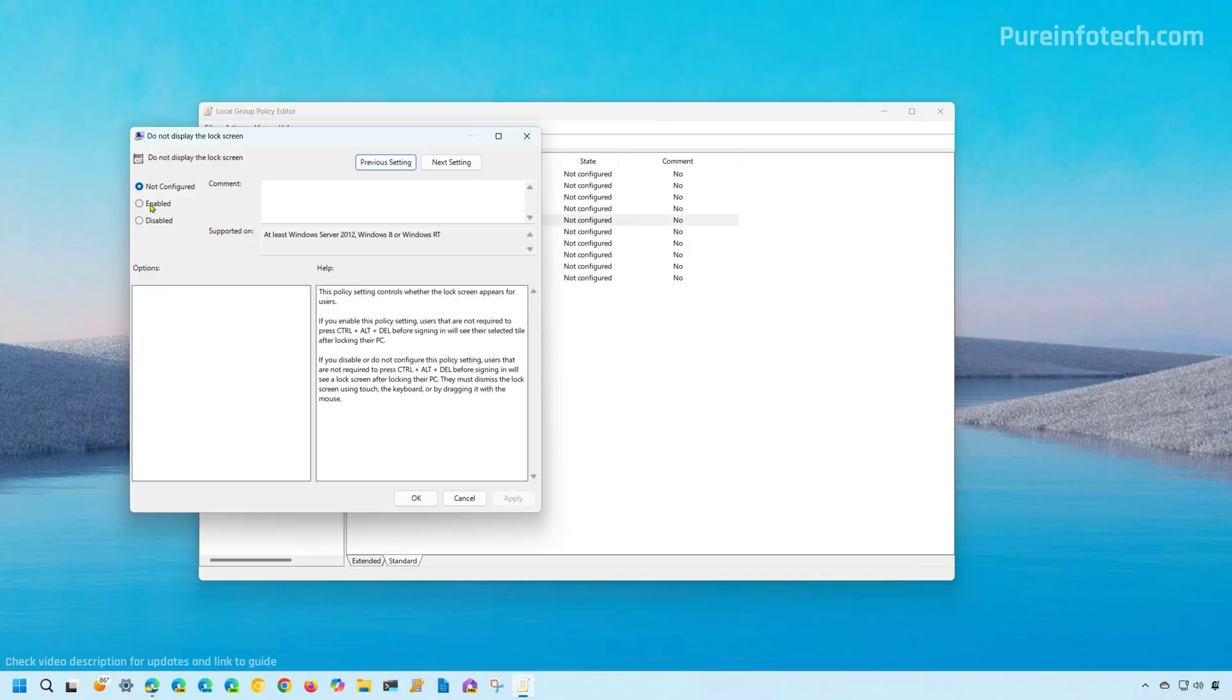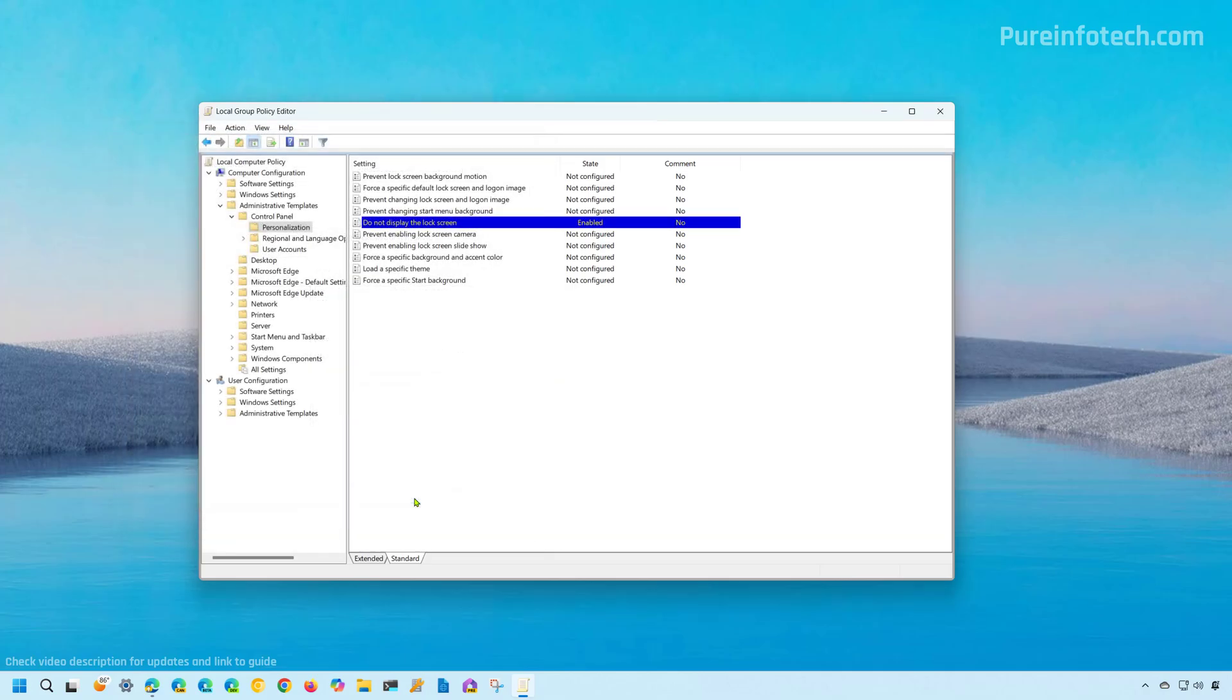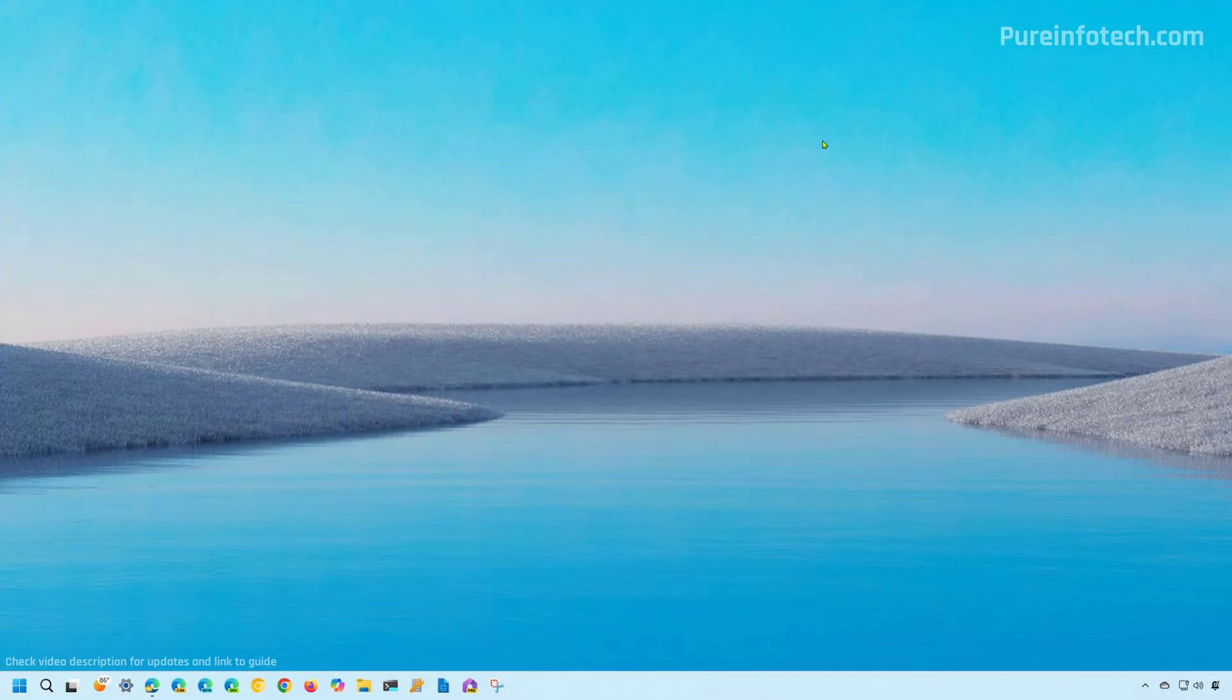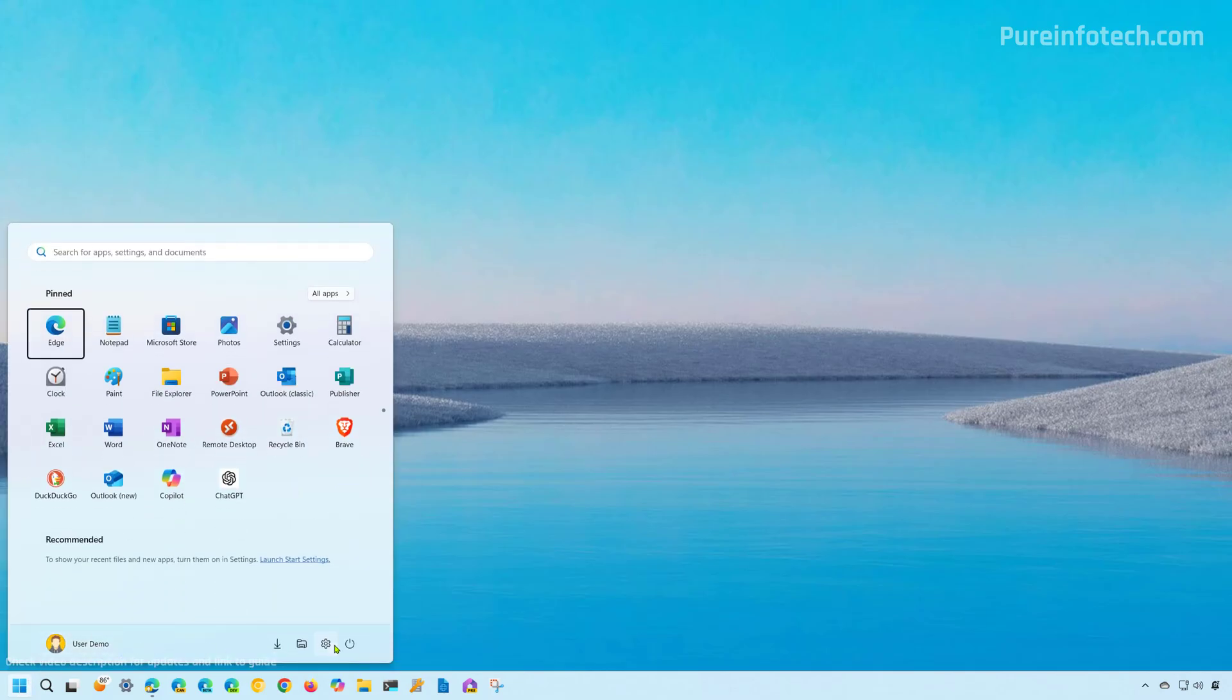Then we're going to check the enable option, then click apply and click OK. And now simply close the group policy editor. And now if we lock the computer, we should see the sign-in screen instead of the lock screen.